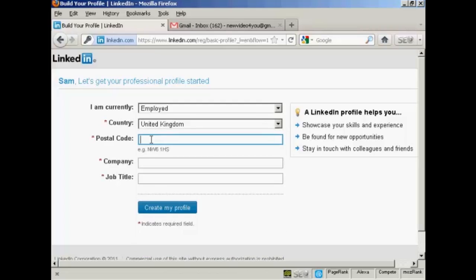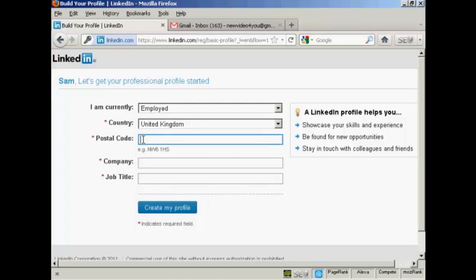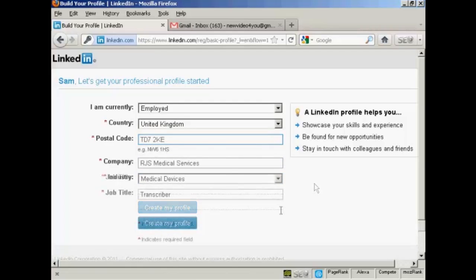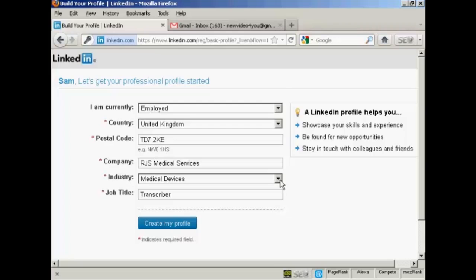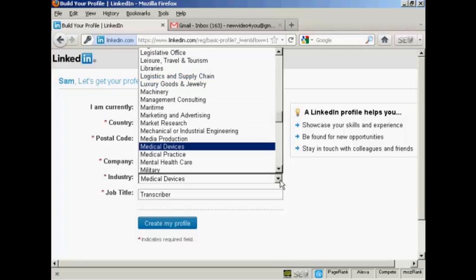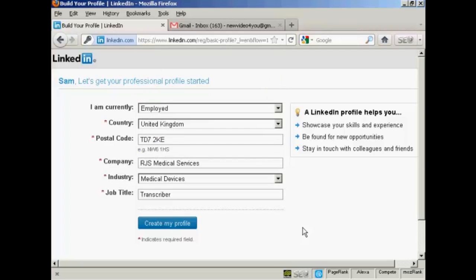It wants your postal code or your zip code and you enter that in here, your company and your job title. So just do that. There we go. That's all done. There's also a pop up box here for you to choose your industry. And this is very important because this allows other people who are in the same type of business as you to find you when they look for you on LinkedIn. OK, when that's all done, click here on Create My Profile.